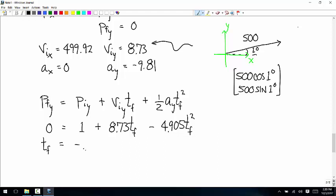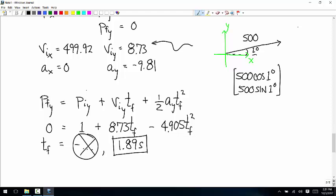One of the roots is going to be negative — we don't care about that one. There's going to be a positive one. It's such a small angle you'd think it has to be something close to 0.45 seconds, maybe 0.46 or 0.47. But it comes out to 1.89 seconds. Isn't that kind of surprising?